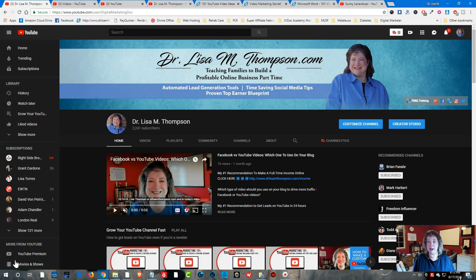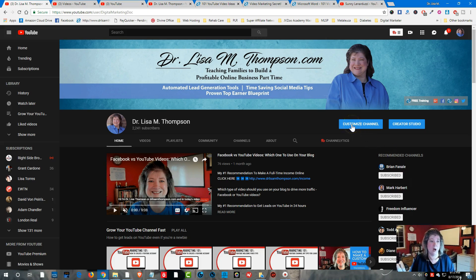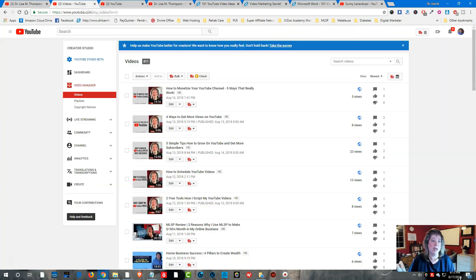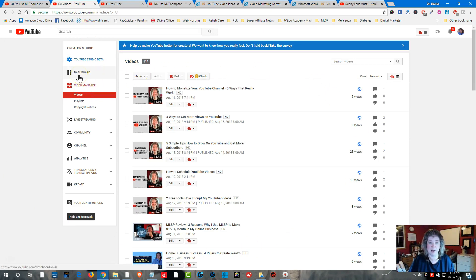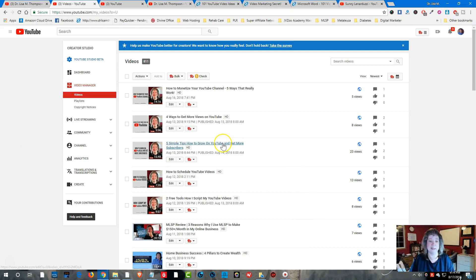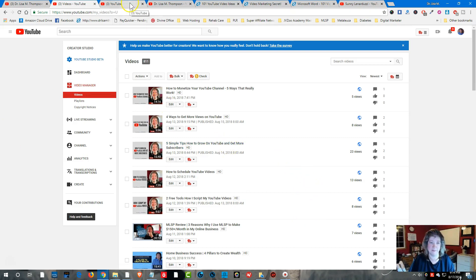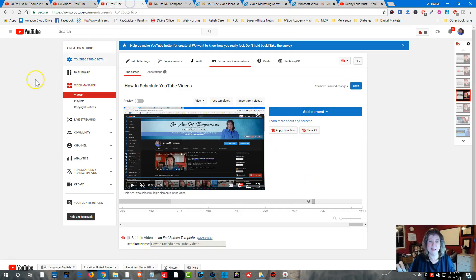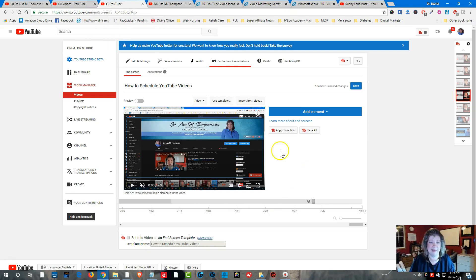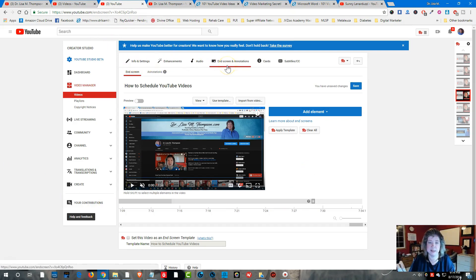Now to set it up it's very easy to do. First thing you're going to do is click on customize channel and it's going to take you to your back office where you want to click on video manager. When you do, you're going to select your video by clicking on the edit button. Then it's going to take you to a screen like this and then you're going to come over to the tab that says end screens and annotations.